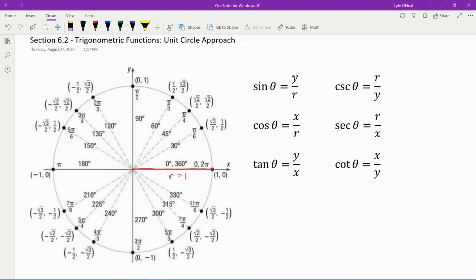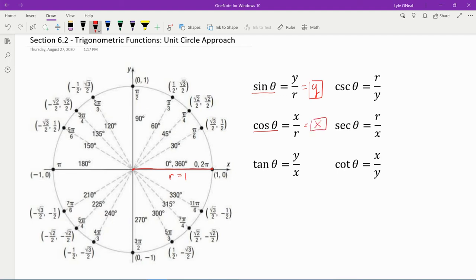Over here on the right, we have our six trigonometric ratios: sine, cosine, tangent, cosecant, secant, cotangent. Sine is y over r, but since we're in the unit circle, r is 1 — anything divided by 1 is itself. So sine theta is just y. Whatever the y coordinate is, that's sine theta in the unit circle. Cosine theta is x over r, but r is 1, so that simplifies to just x. Tangent does not depend on the radius, so tangent stays y over x.